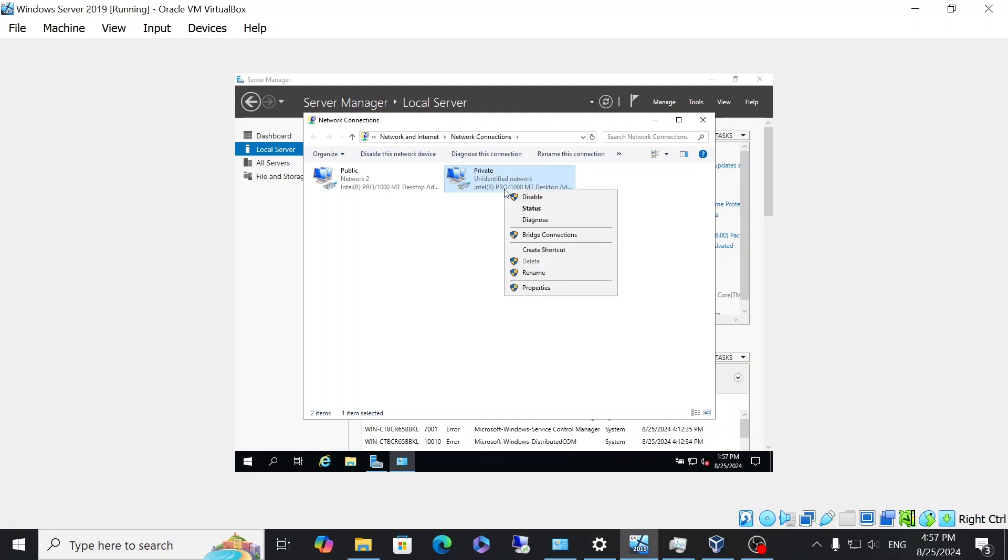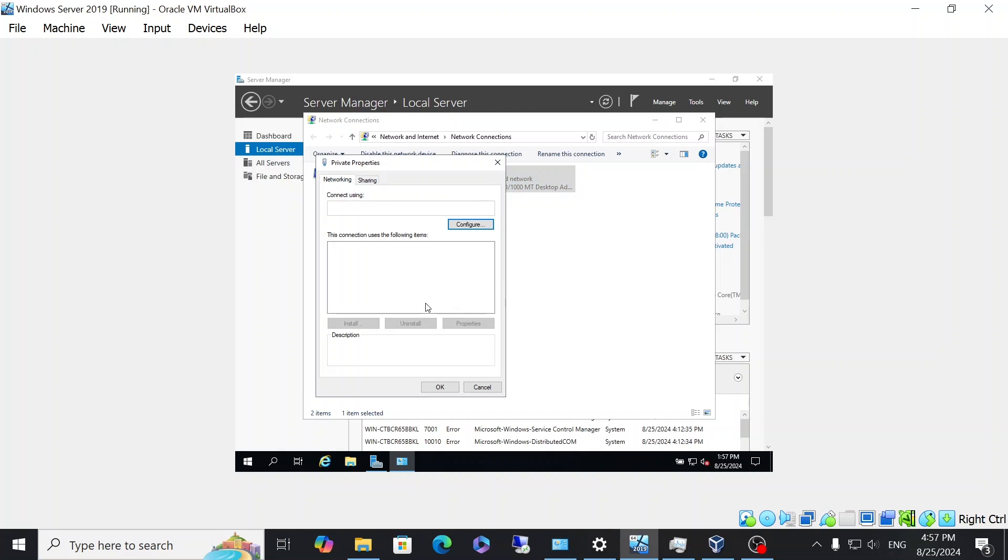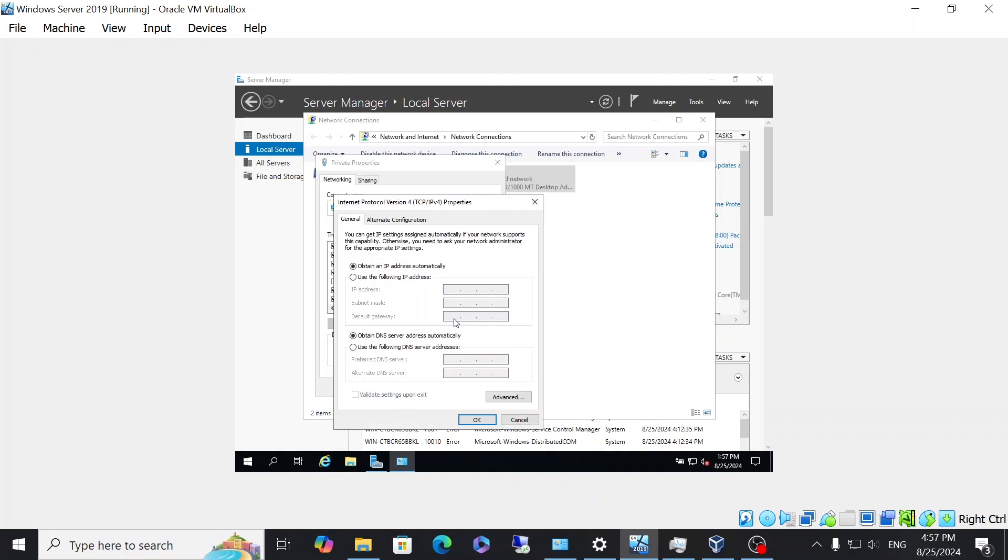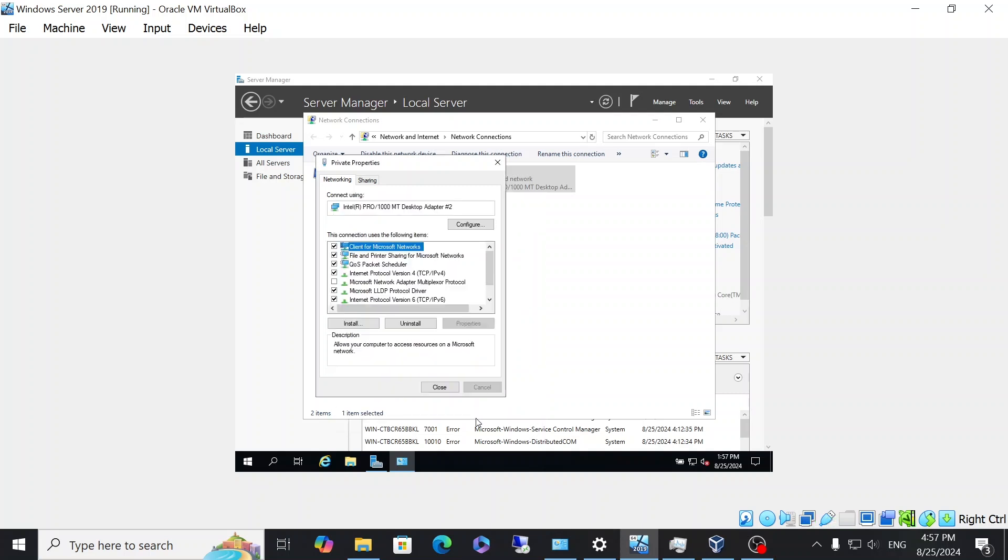The next thing I'm going to do, I'm going to right click on the private adapter, click on properties, and then I'm going to change the IPv4 settings. It's important to have a static IP address for both the public and the private. So I'm going to give it an IP address as 192.168.1.1 and leave the subnet mask as default and everything else can remain the same.